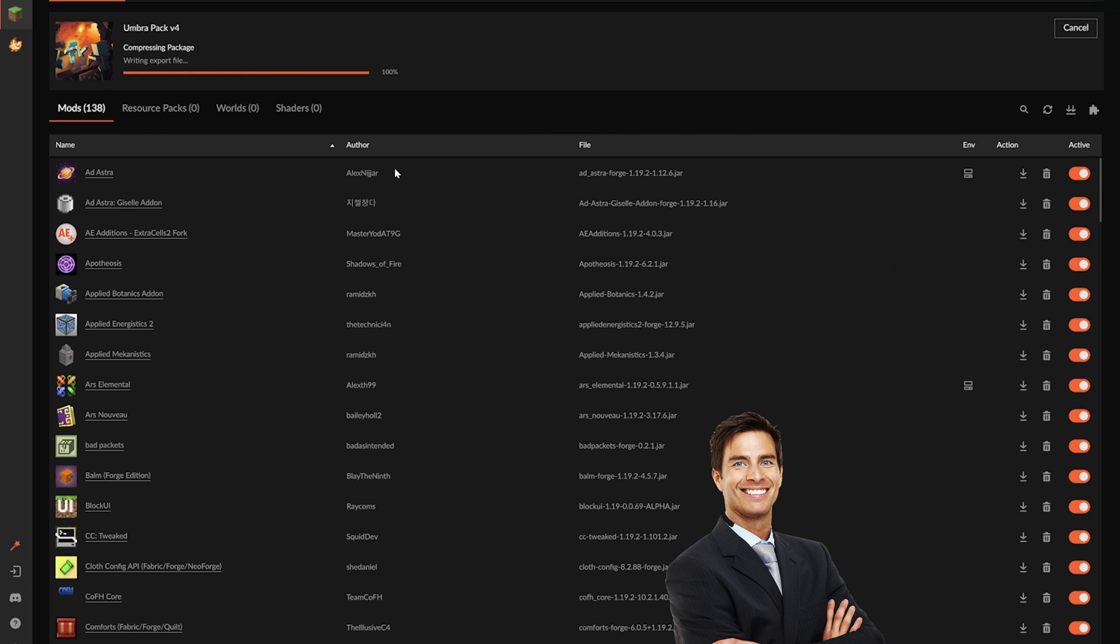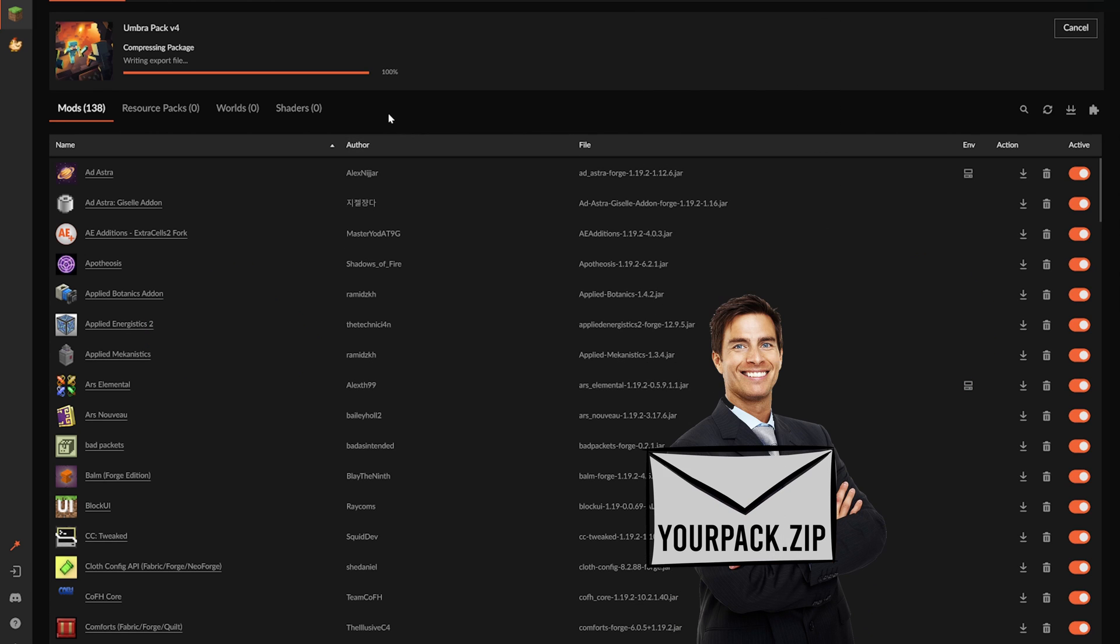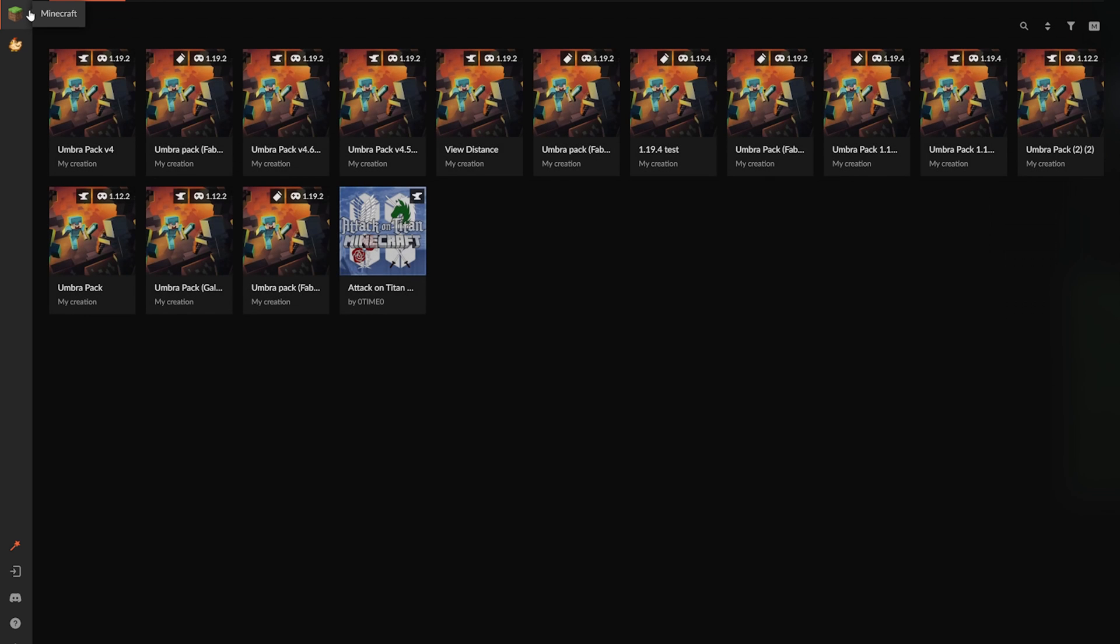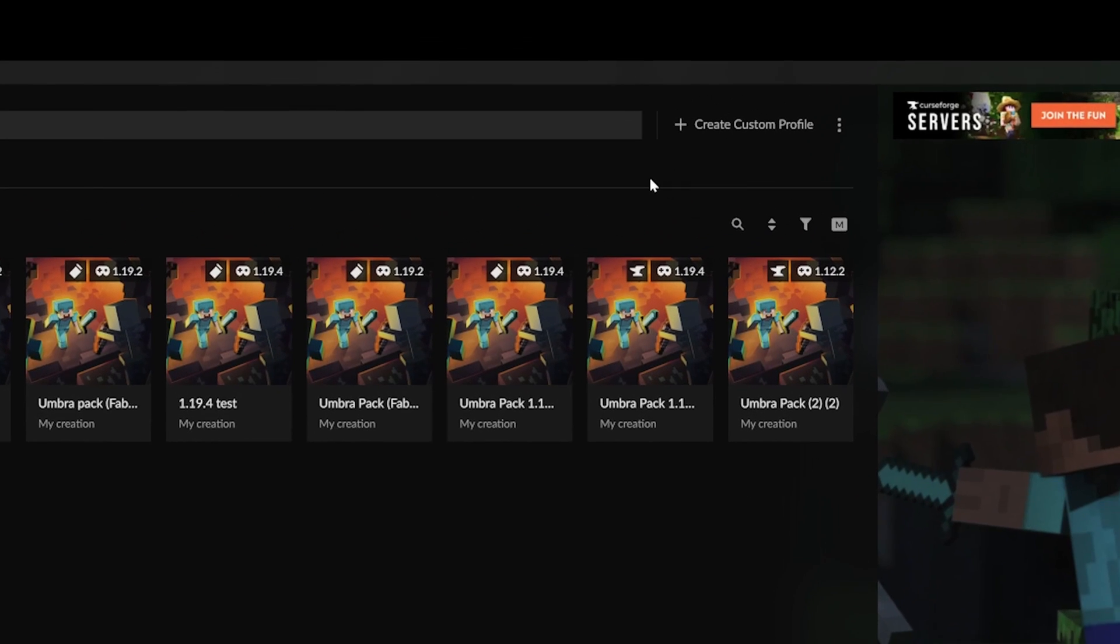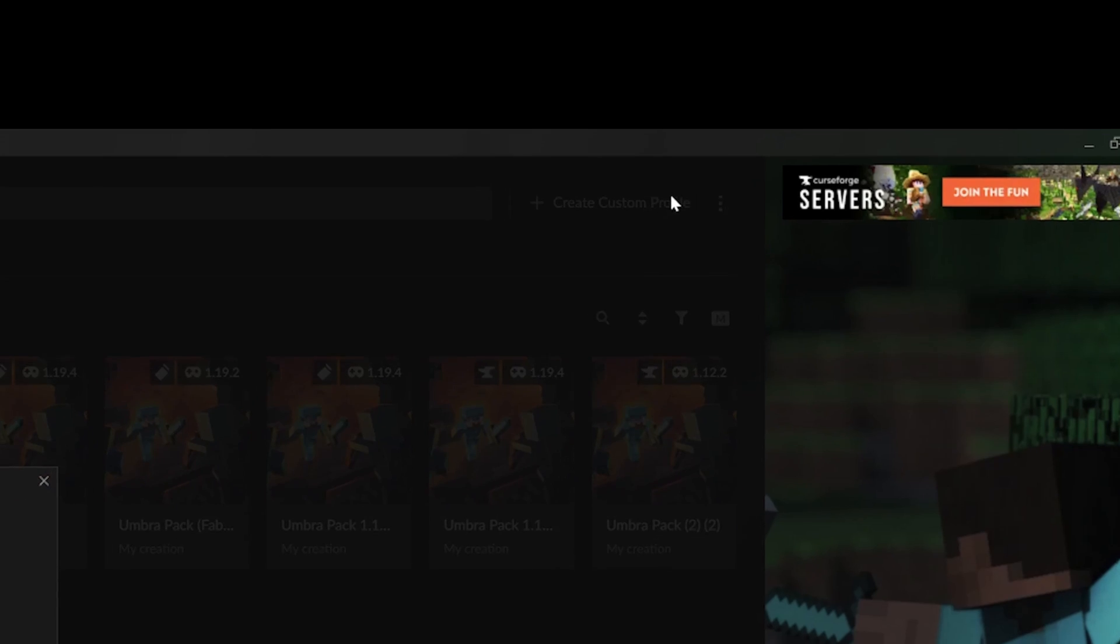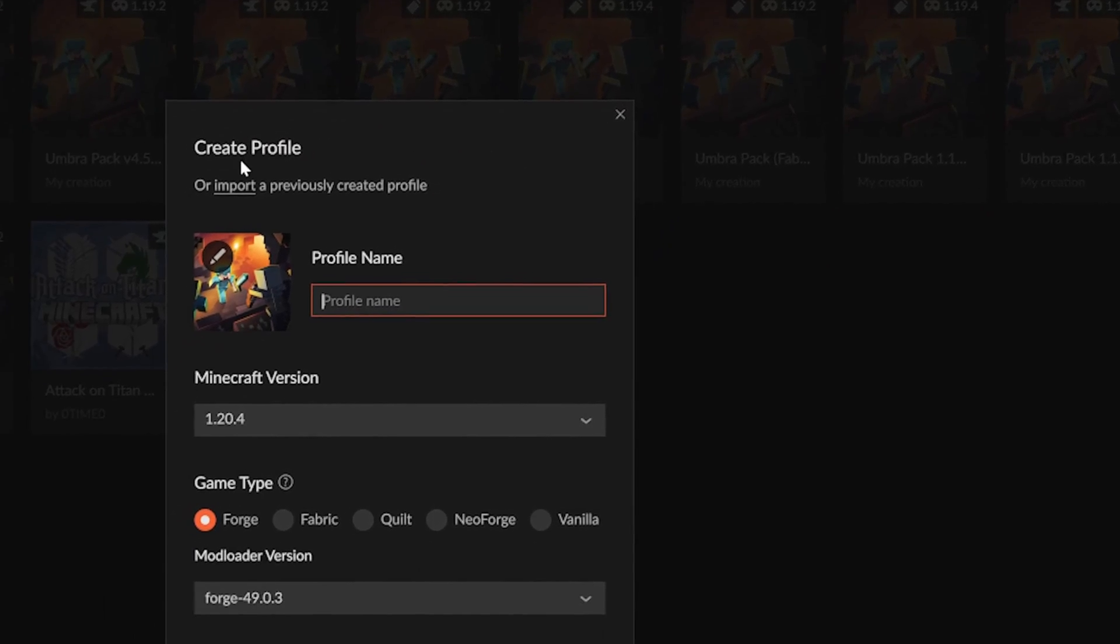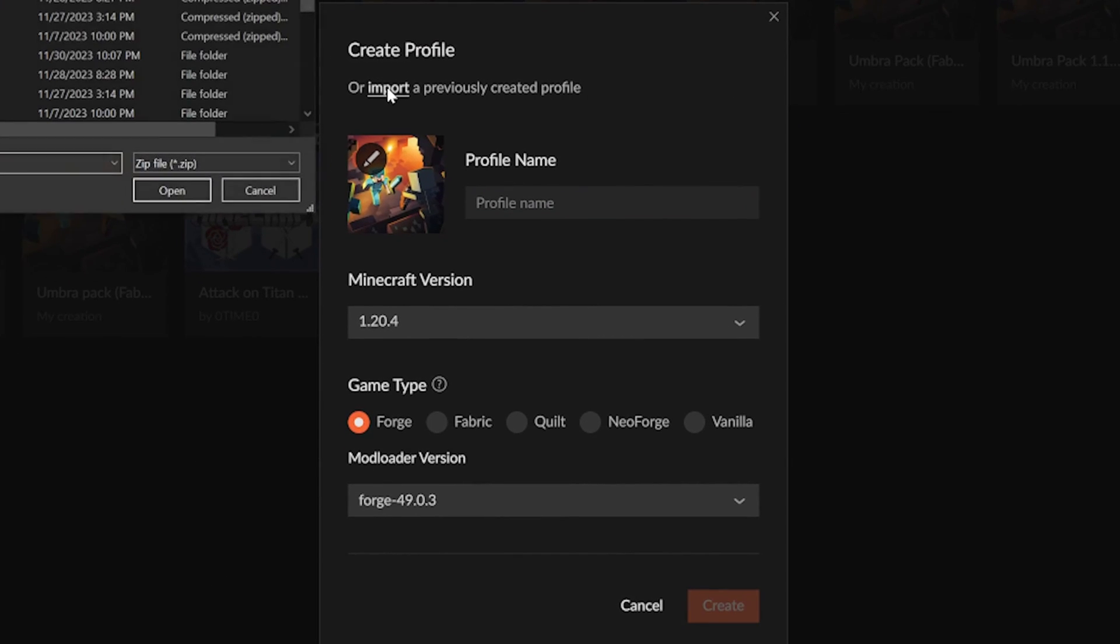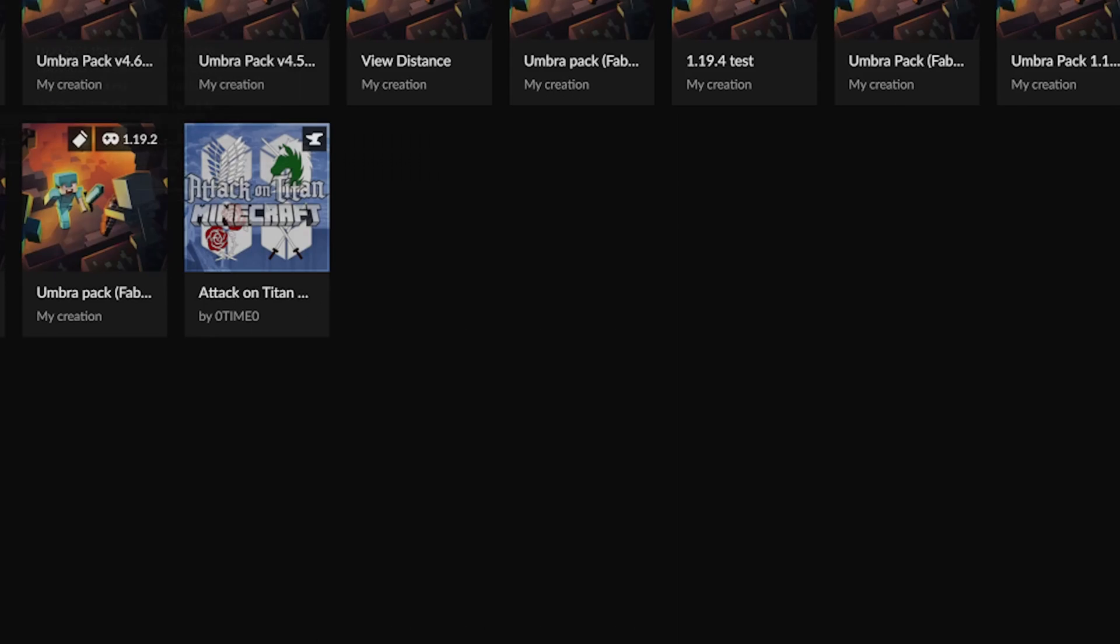Once your friend downloads the pack, you want to keep it as a .zip file. This will be very important later on. Open up CurseForge once more and click create custom profile in the top right. Instead of putting any information in the popup window, you'll hit the import button shown at the top and find that .zip file that was downloaded.